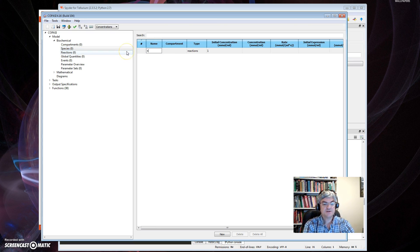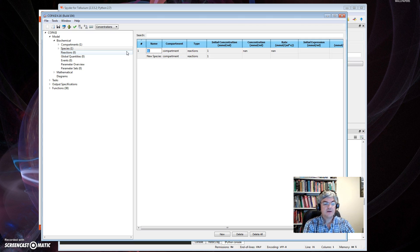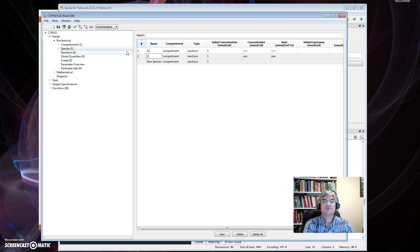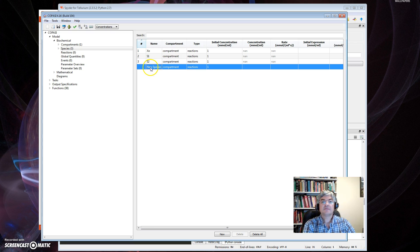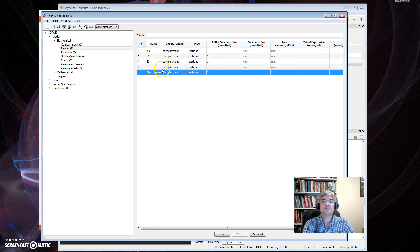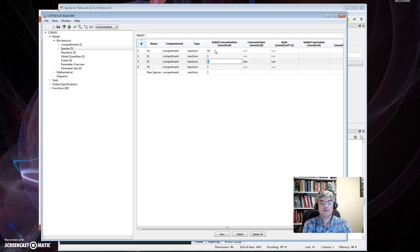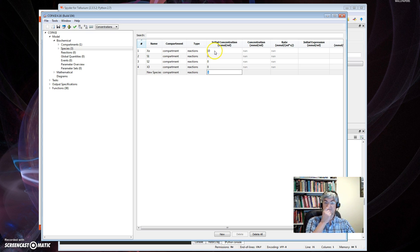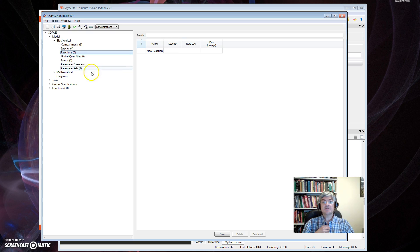So let's build a model for that. To do that, I open up Model here, open up Biochemical, select Species, and I then enter the names of my species here. So it's X0, S1, S2, and X3.